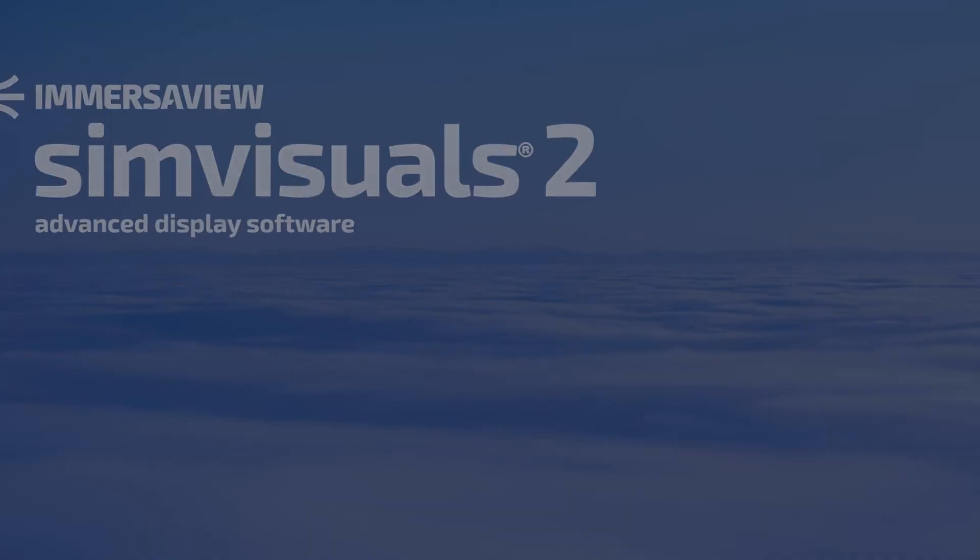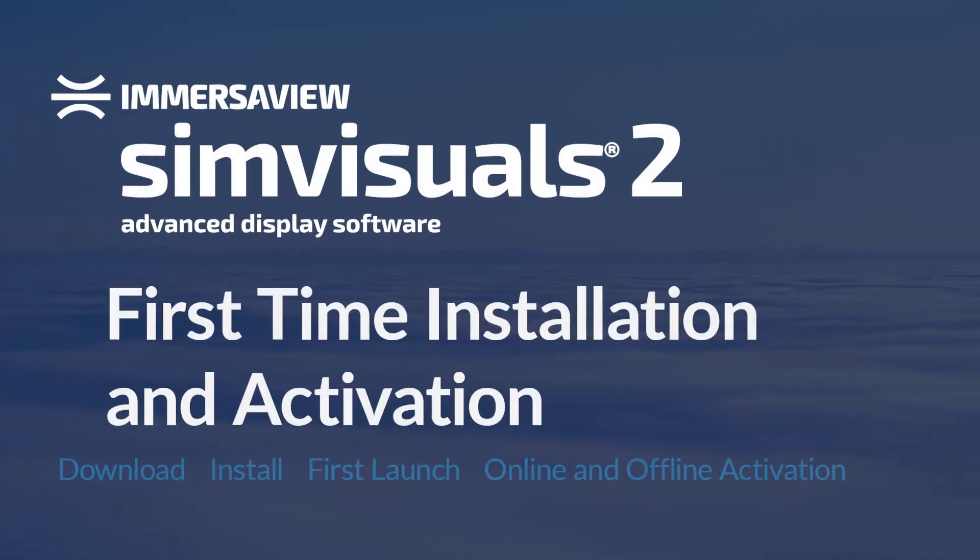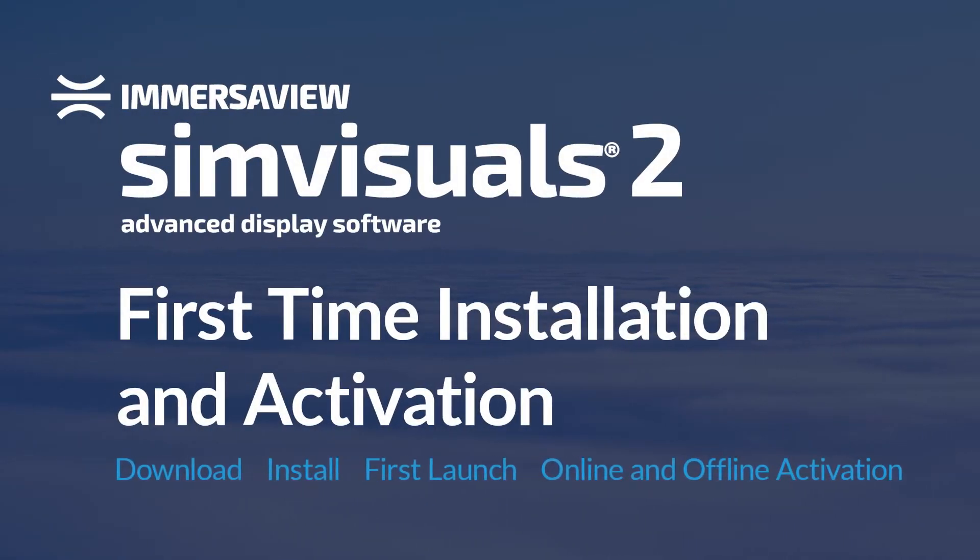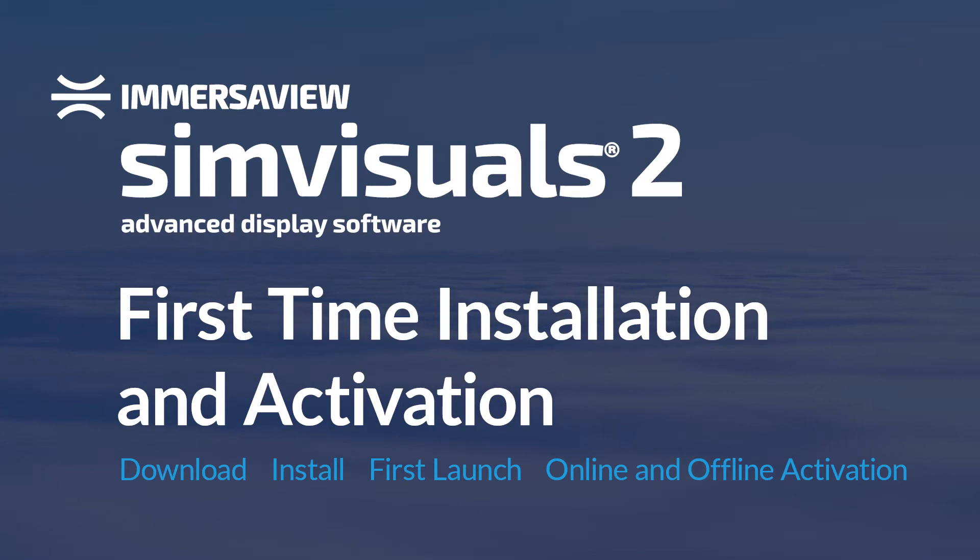We're going to have a look at the first time installation and activation of SimVisuals 2 on a single PC system. By the end of the video, you'll be able to download the software from the ImmersiveView portal, install it, and activate your license.